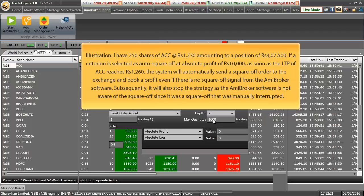as soon as LTP of ACC reaches 1260, system will automatically send a square off order at exchange and will book a profit even if there is no square off signal from ME broker software.